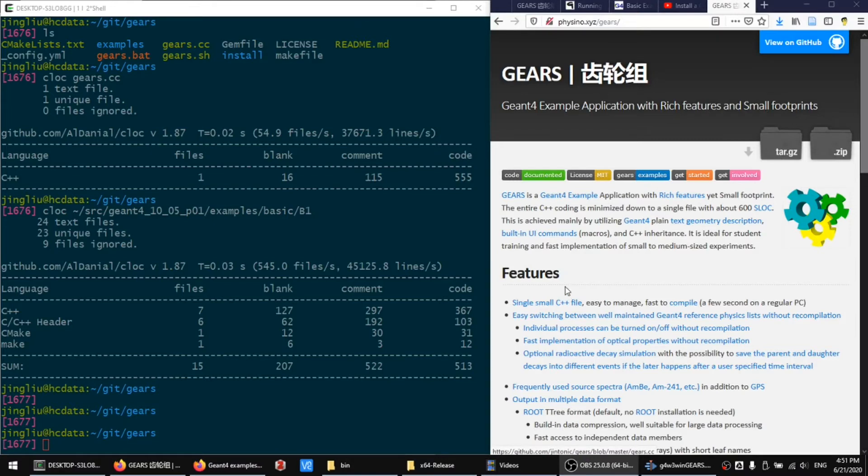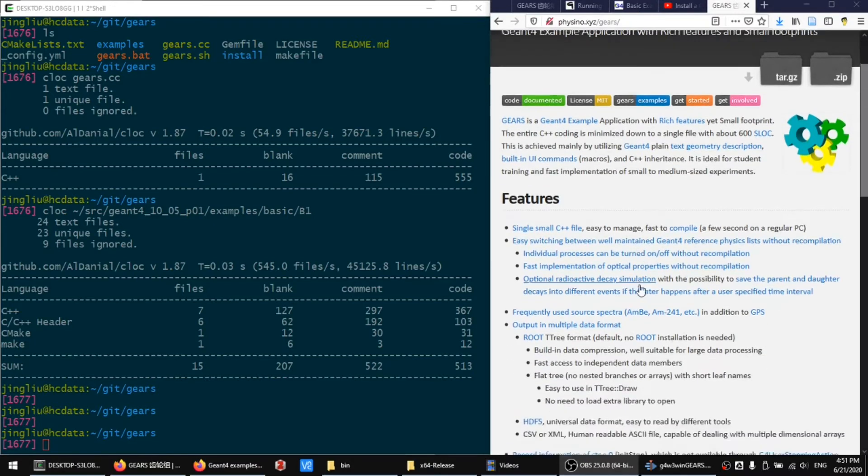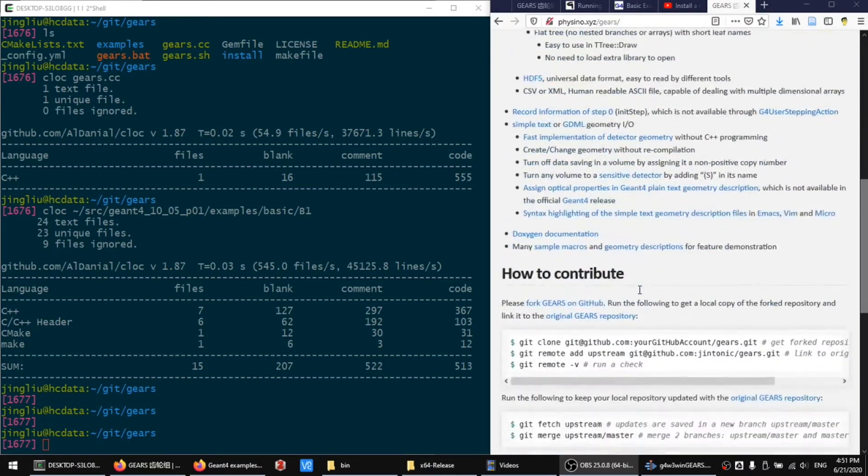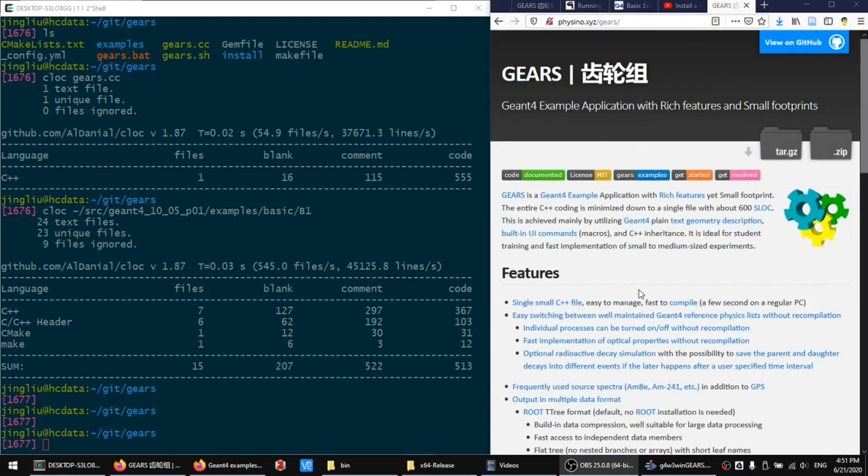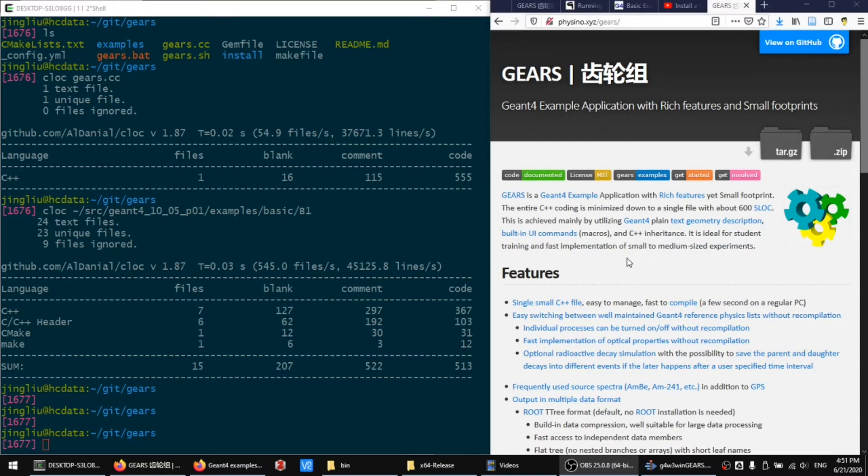However, it contains a lot of features that is practically useful for the fast implementation of small to middle sized experiments.